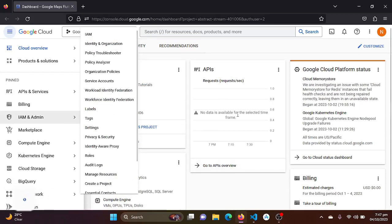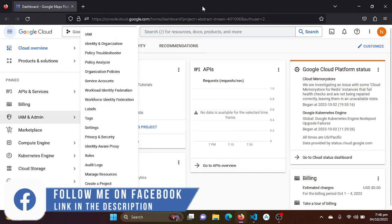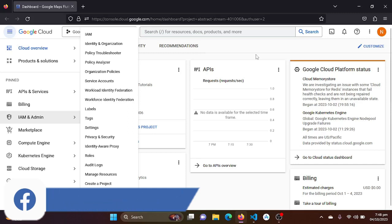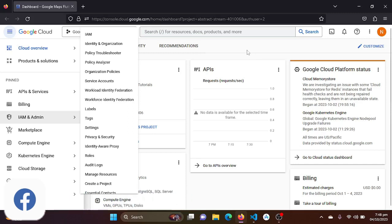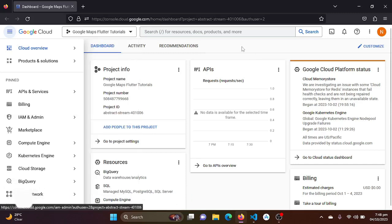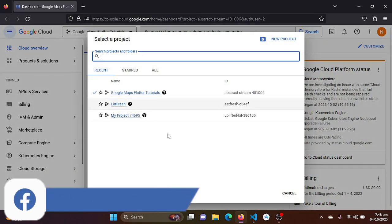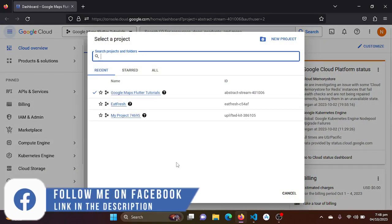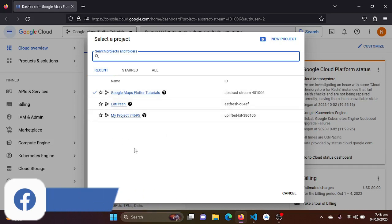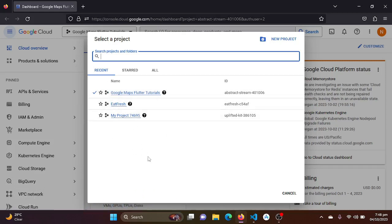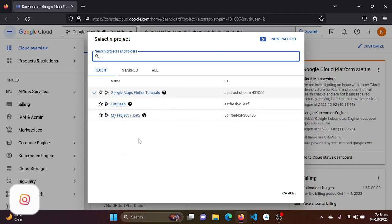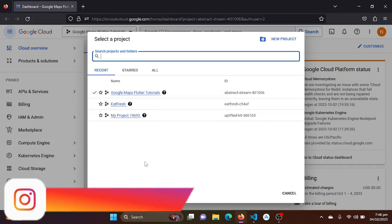If you do not add your billing account, just cancel that when it pops up on the screen. So in this console, we need to create a project first.